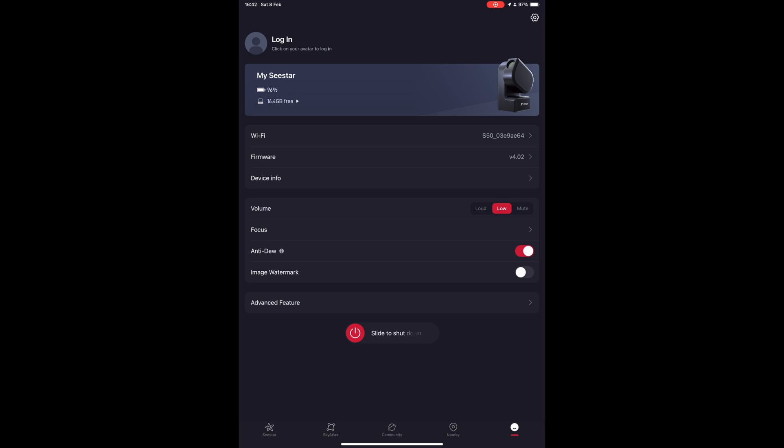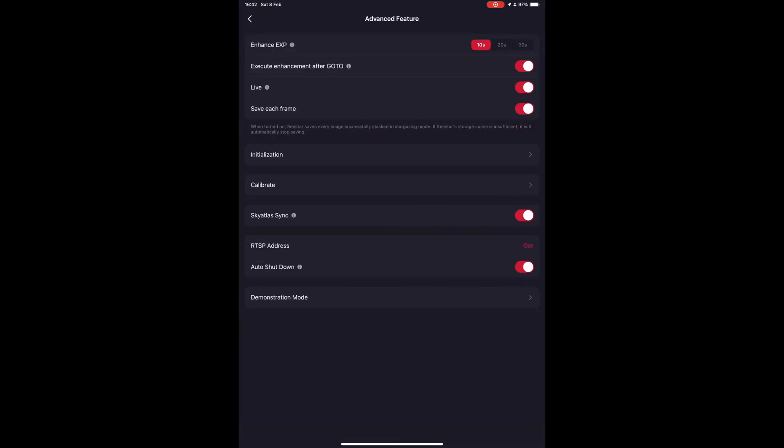If you go into Advanced Features, there are some options you need to consider here as well. First, it's the exposure time of each frame. The scope gives us three options: 10 seconds, 20 seconds, and 30 seconds. In normal operating mode, 10 seconds is the best option to ensure no star trails appear on your images and the software doesn't discard the images when it tries to stack them.